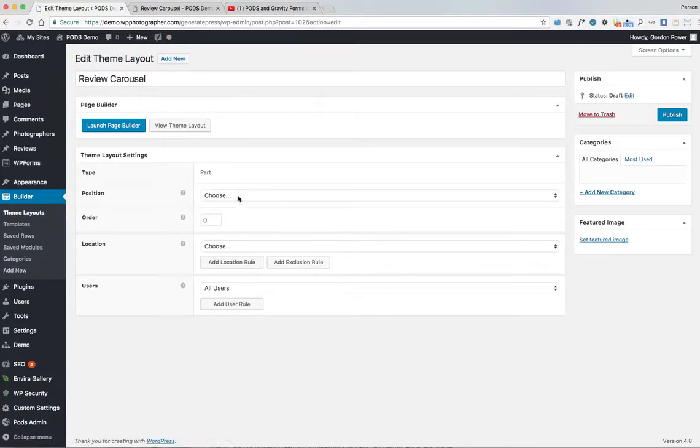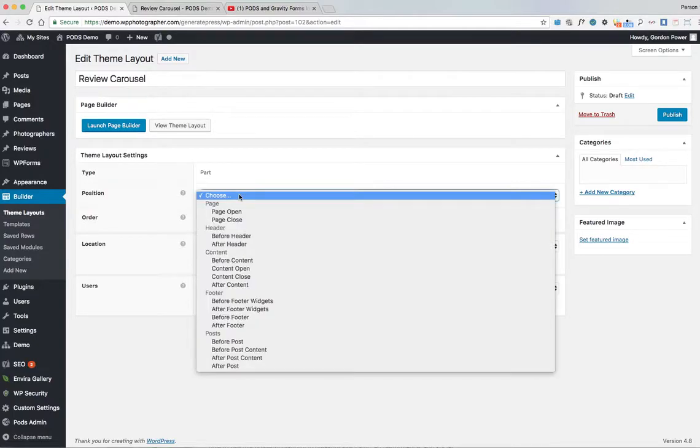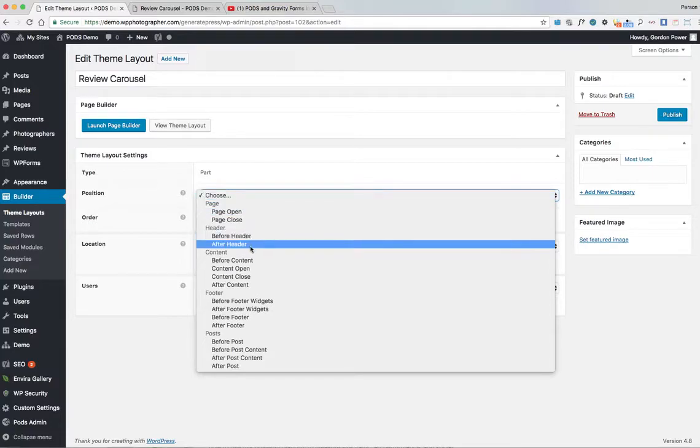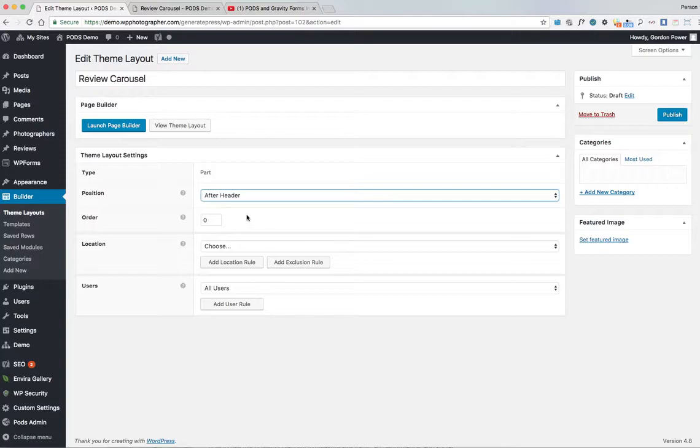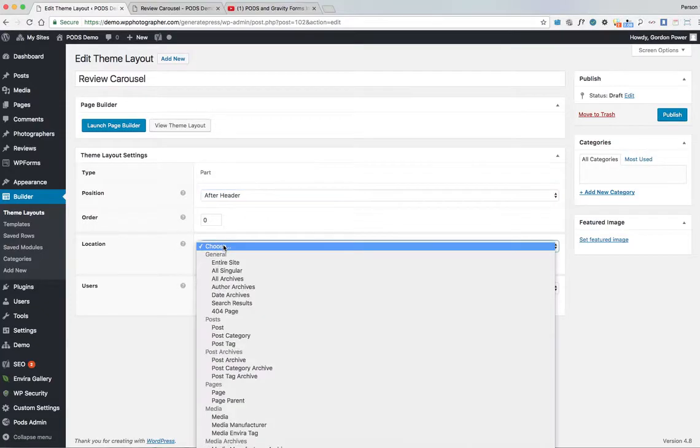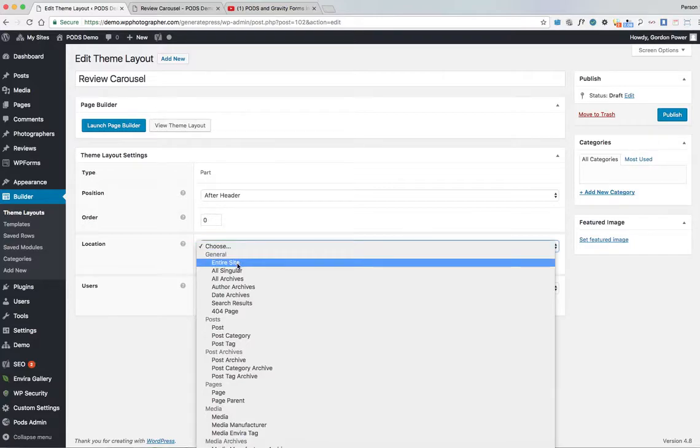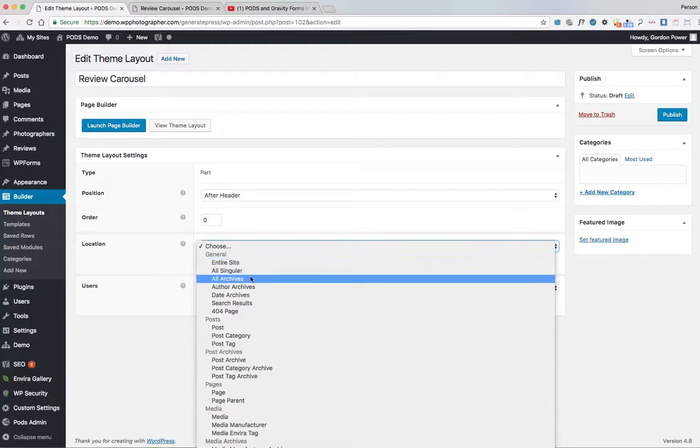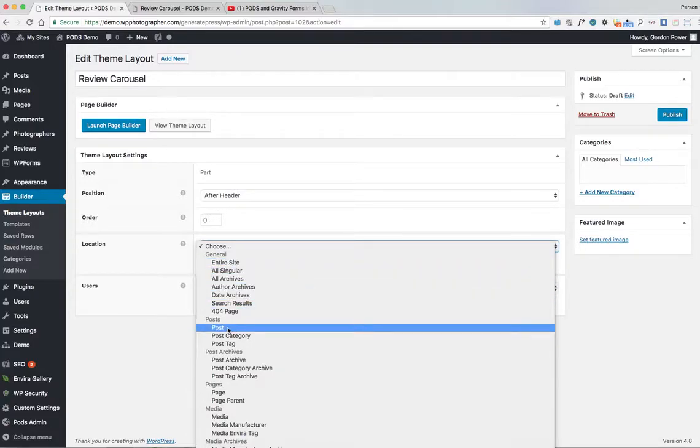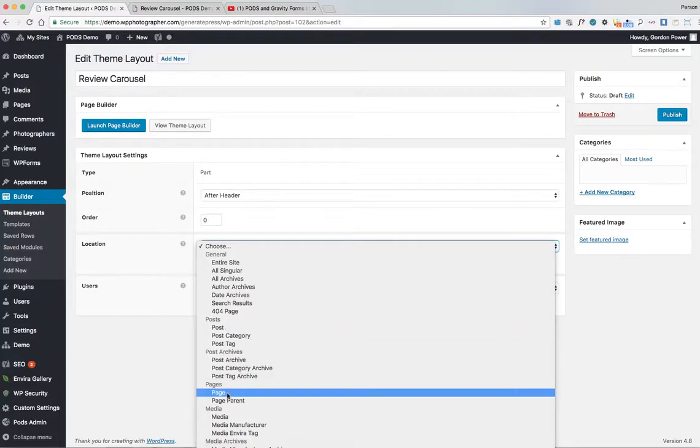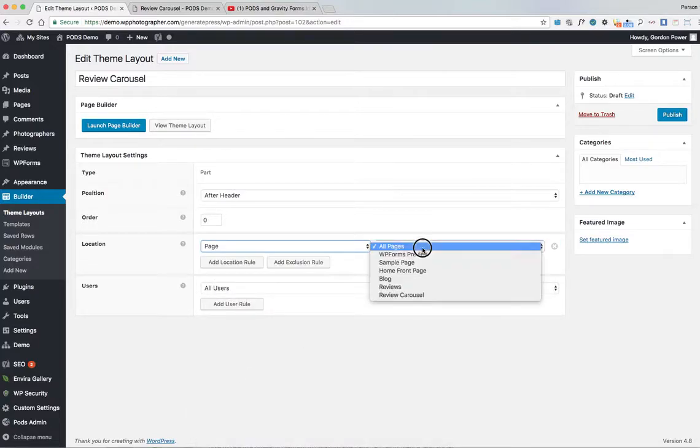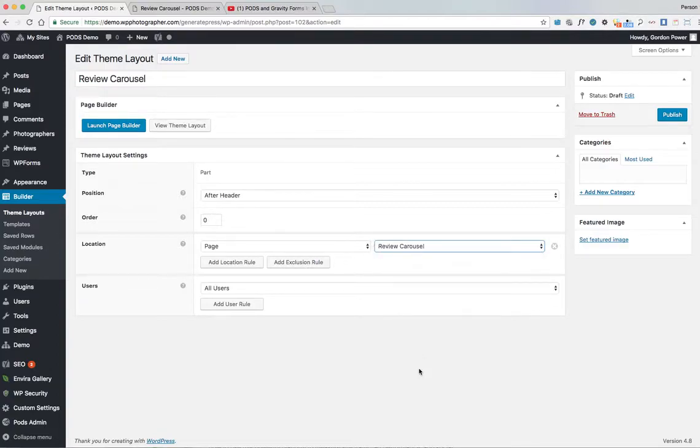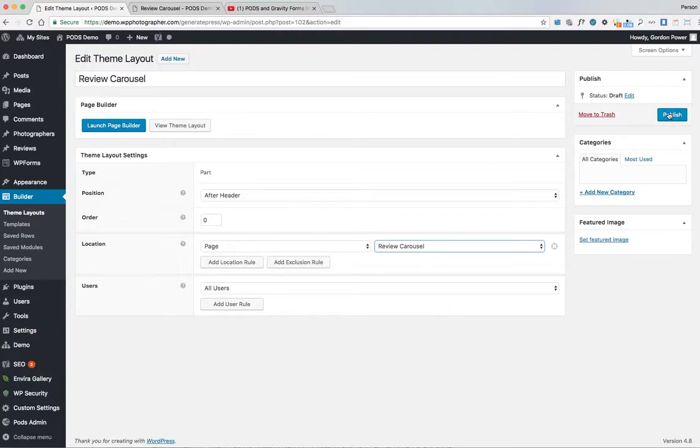And we set the position on the page here. I'm going to just put it there after the header. You know, sometimes I suppose you'd have reviews after the header or under the content either. So we can set our theme part now to display under the header on the entire site, all singular posts. Set it to a specific post. You can really be very specific here which is very good. So I said I was going to put it on the home page, so select page, and I have a page named Review Carousel for this demonstration that's set to the front page on the website at the moment.